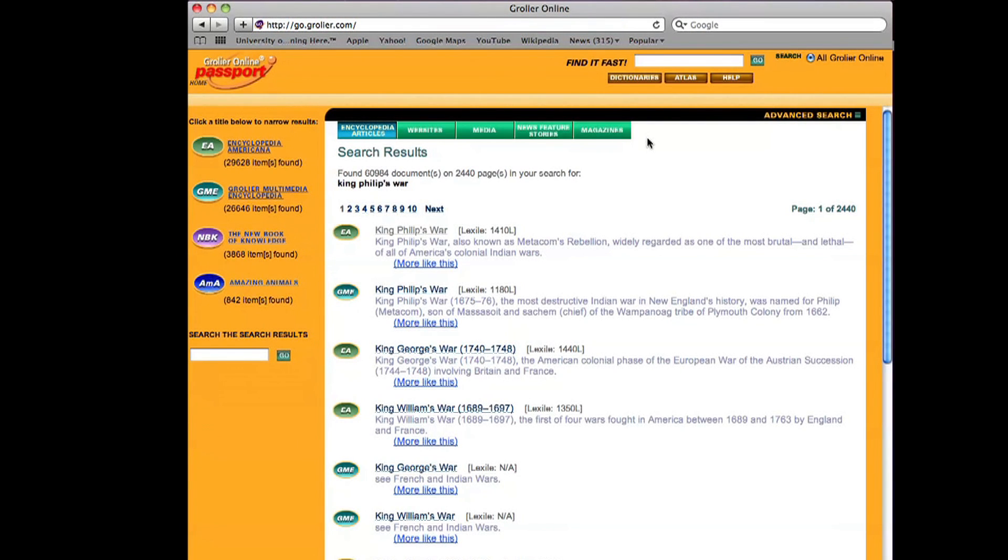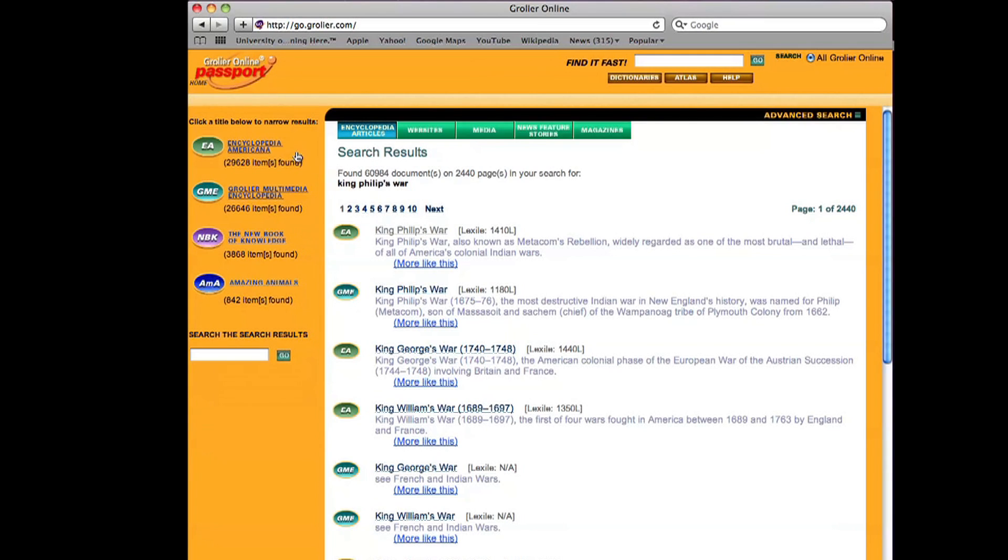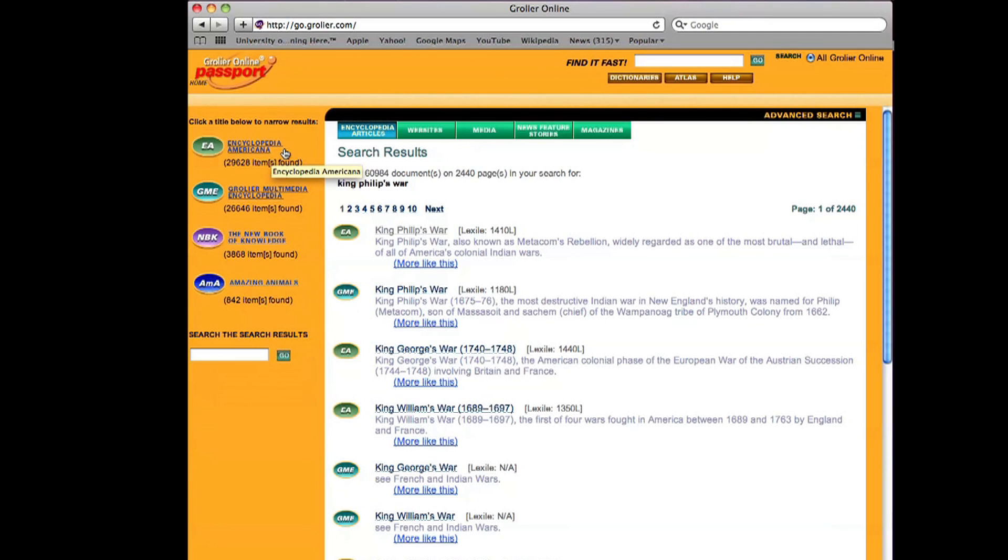Wow, 60,984 documents come up. A few more than I feel I need. So I'm going to think about how to pare this down a bit. I look over here on the left and I see that there's actually four encyclopedias that are being searched. I know that the Encyclopedia Americana is the college level encyclopedia.